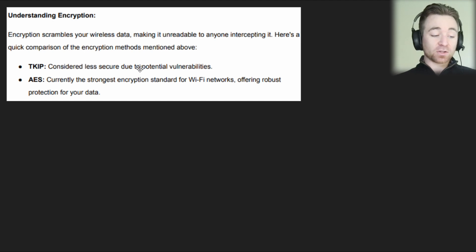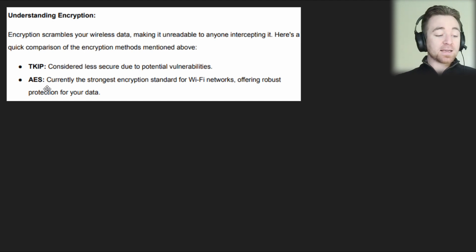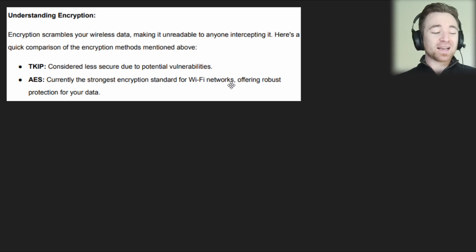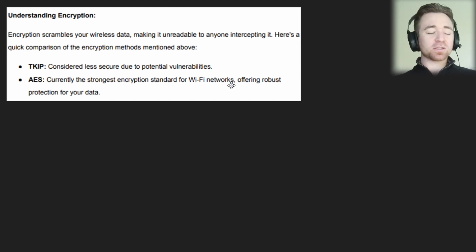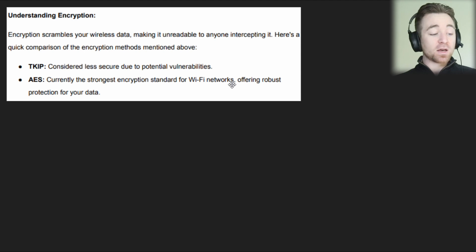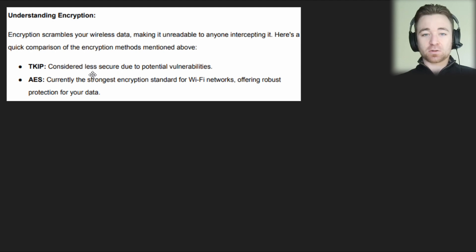Some methods of scrambling are stronger than others. TKIP is considered less secure due to potential vulnerabilities. AES is currently the strongest encryption standard for Wi-Fi networks in relation to your exam. Out of the two encryption options you need to know — TKIP and AES — AES is the strongest. I'm keeping this really exam-focused here.